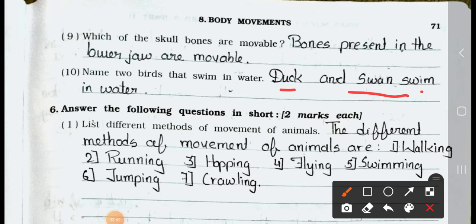Now see Main 6: Answer the following questions in short. Two marks each. Question 1: What are the different methods of movement of animals? Answer: The different methods of movement of animals are: 1. Walking, 2. Running, 3. Hopping, 4. Flying, 5. Swimming, 6. Jumping, and 7. Crawling.